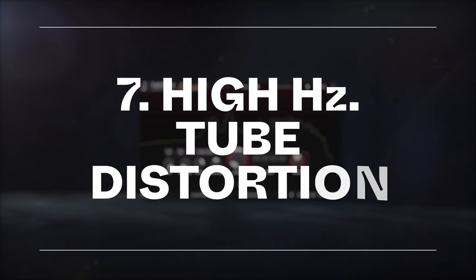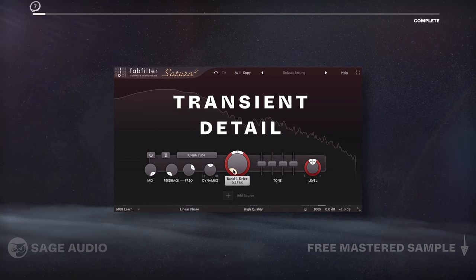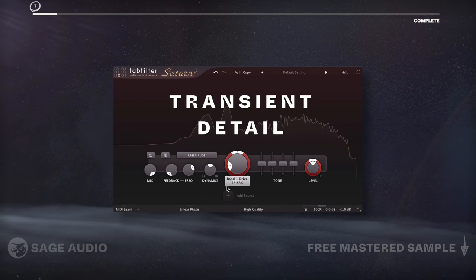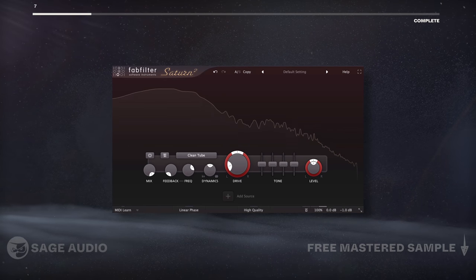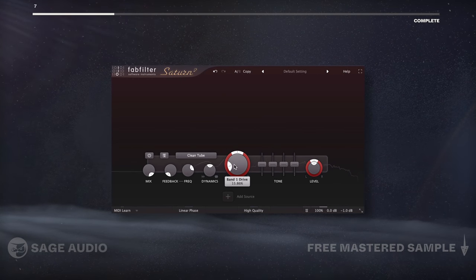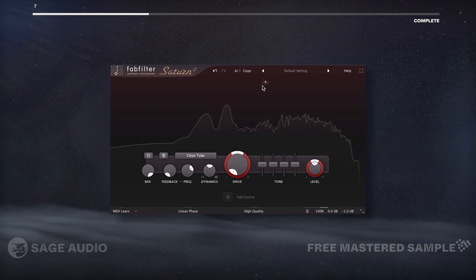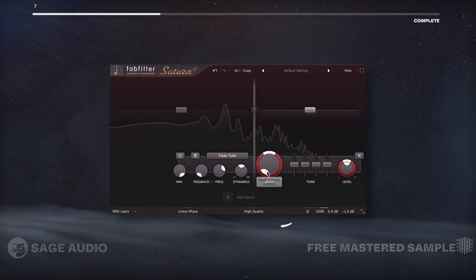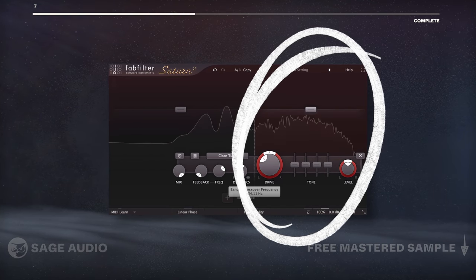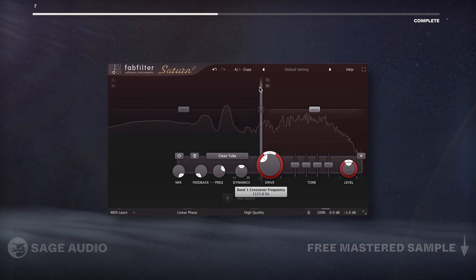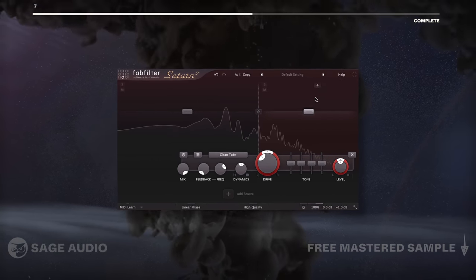High Frequency Tube Distortion. Tube distortion is a great way to increase transient detail while adding harmonics that'll fill out the sound, in turn making it present and aggressive. Let's use Saturn II, a frequency-specific saturator, to introduce tube distortion just to the hi-hats and other high frequencies. Let's listen and notice how the hi-hats become much more apparent.